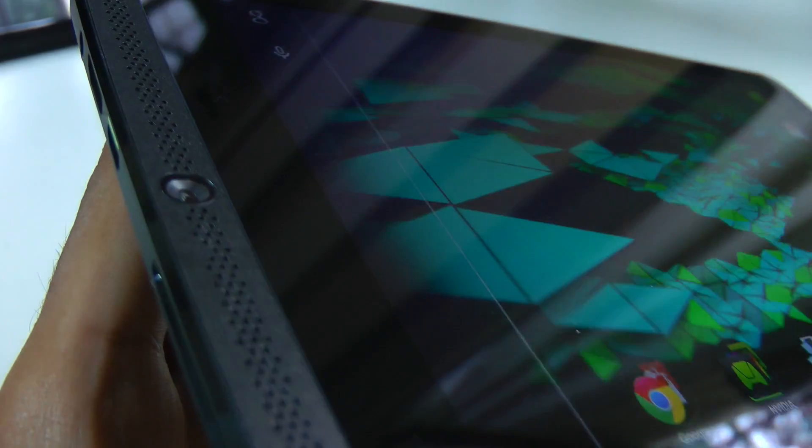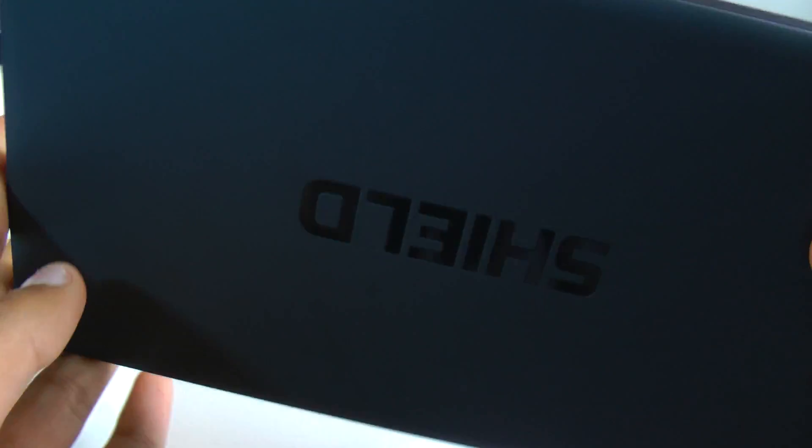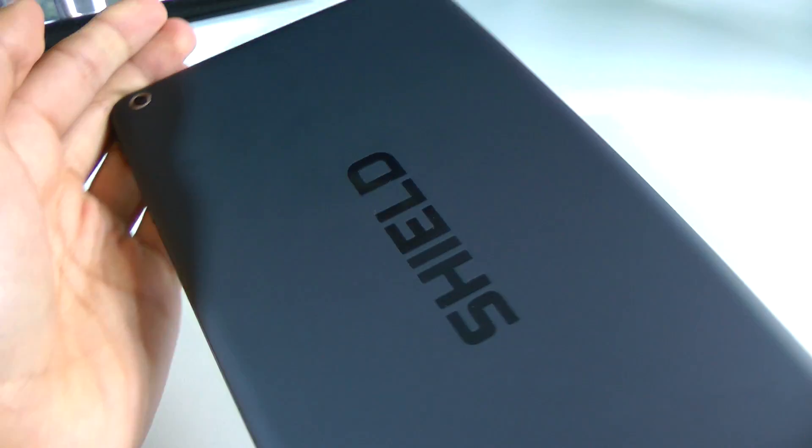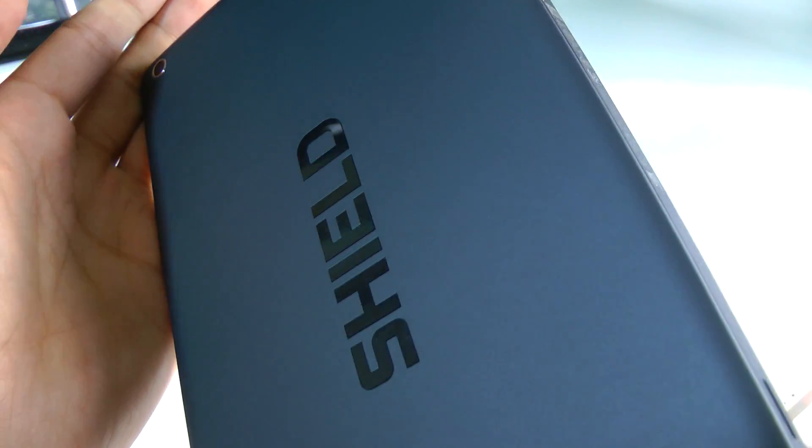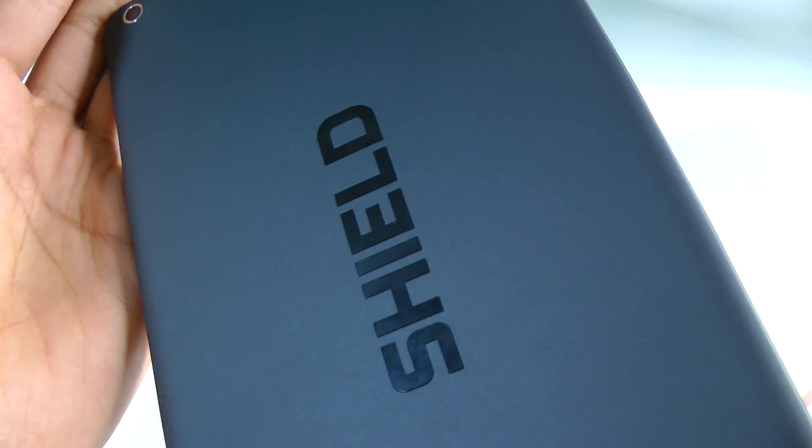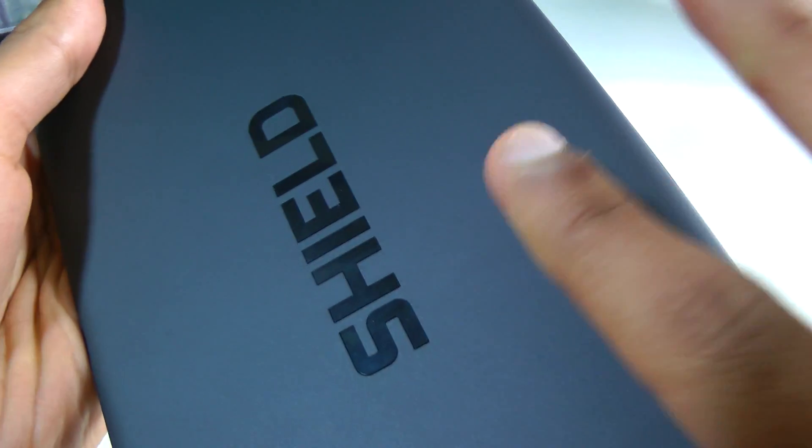The whole thing is finished off with a very nice metal finish. We also have two cameras here: a 5 megapixel front camera and a 5 megapixel rear camera. I think it's pretty safe to say the device is fully fledged.